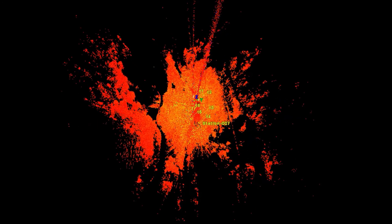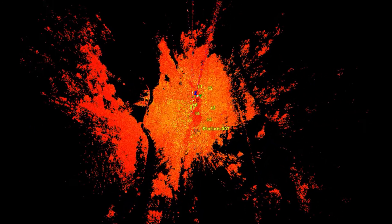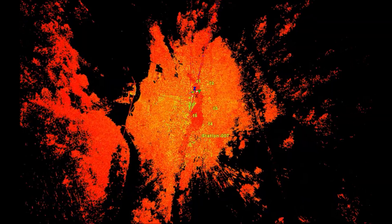Thousands of points have been collected from this high-resolution scan. It would be impossible to collect such dense data in such a short amount of time using traditional surveying methods such as a total station survey.